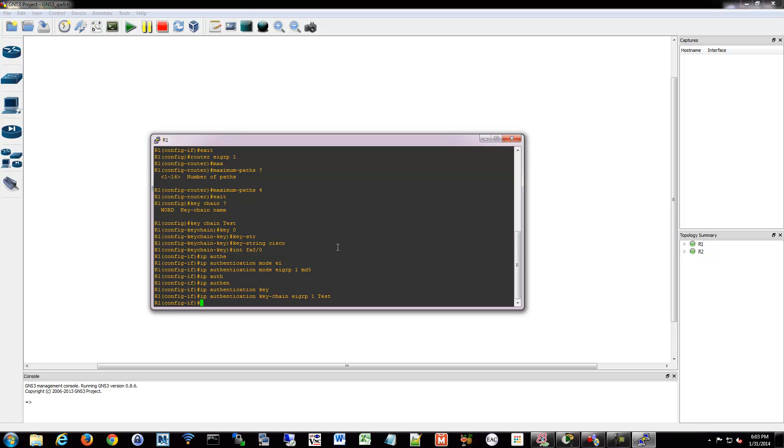Remember, these things are per interface. The only thing that we had to do within router EIGRP, the router config mode, was the number of maximum paths for that autonomous system. So everything else is interface-based, so please remember that.